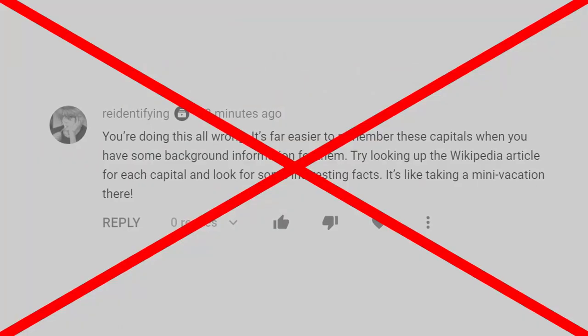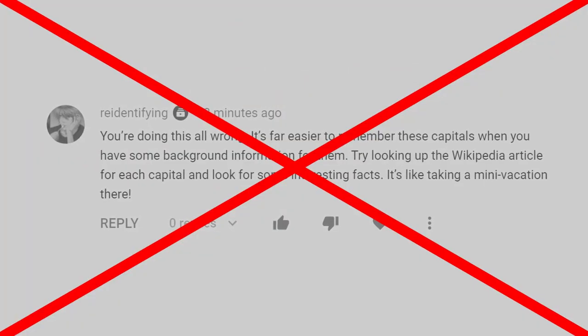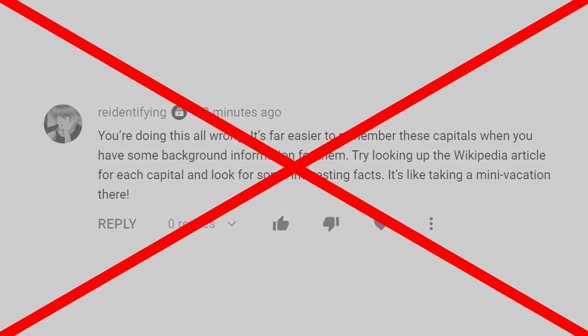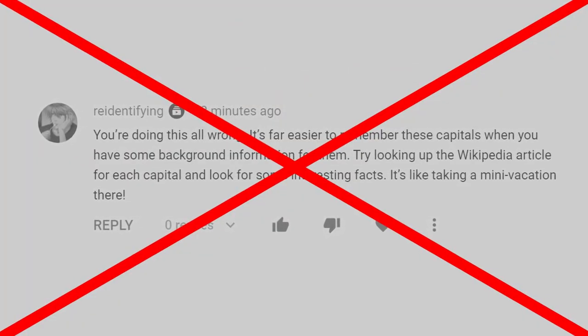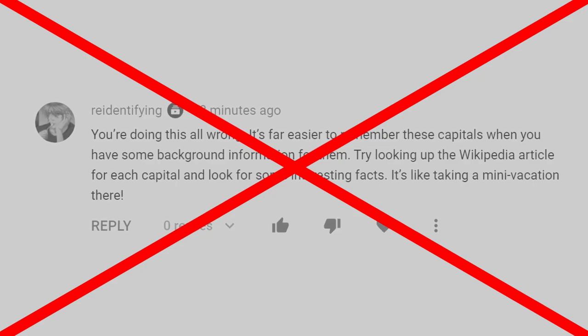Not everyone's going to respond the same way to the same techniques. Everyone's going to learn a little differently, and you've got to figure that out for yourself.